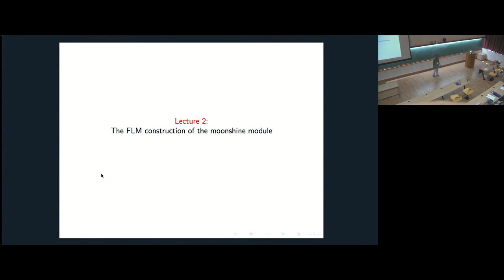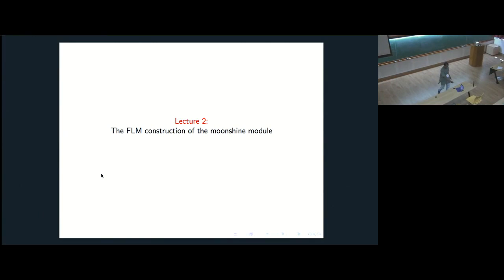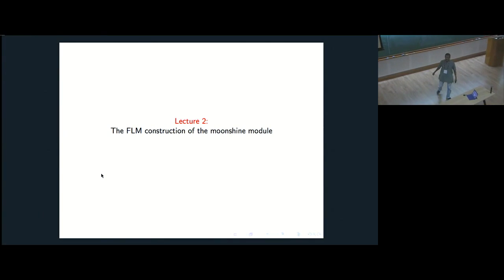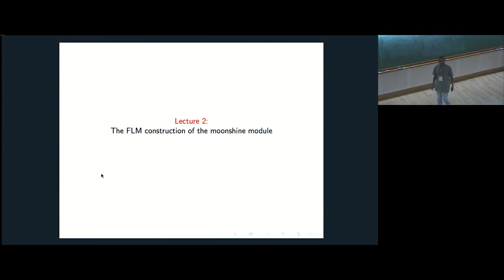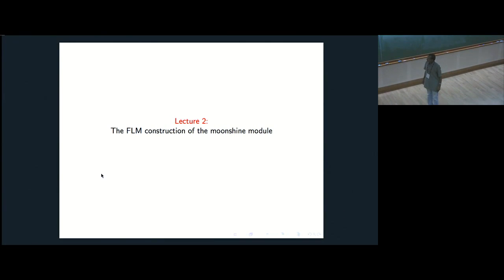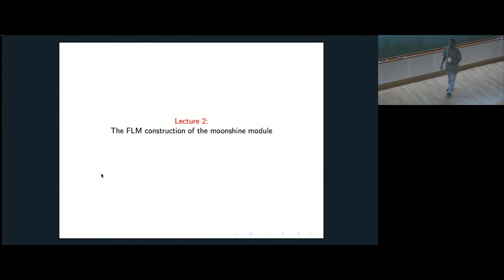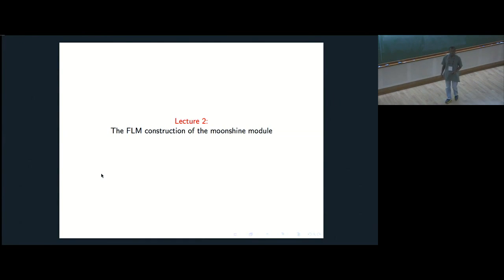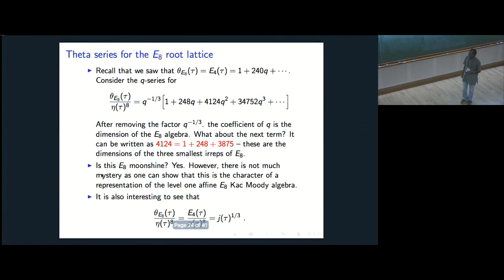Good morning. Today I will be giving some hints about the construction of Frenkel, Lepowsky, and Meurman of the Moonshine module, and hopefully with Professor Ravenov's lectures there will be a lot of synergy. Let's move on.